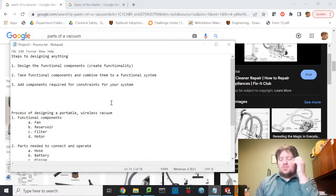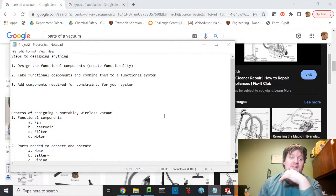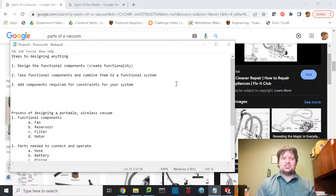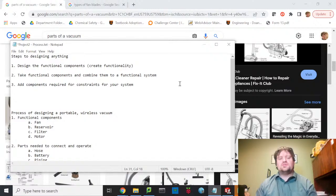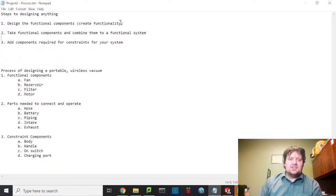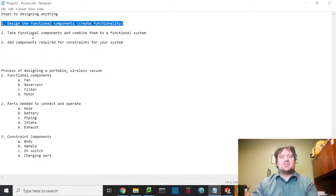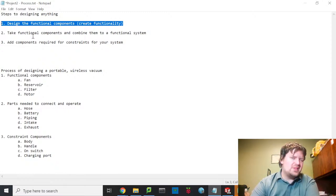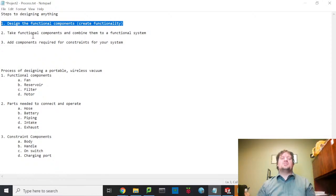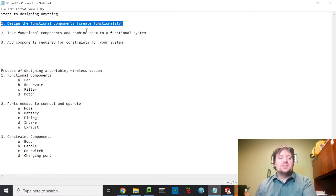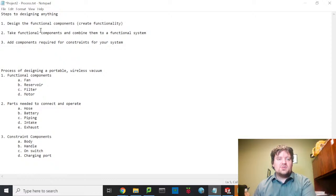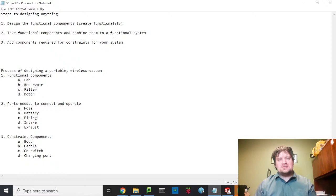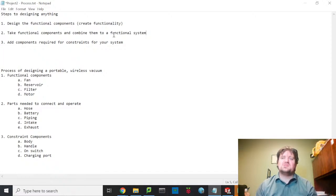Now let's talk about how to flesh out an idea — how to take an idea and make it useful. The most foundational aspect of usability is that you need functional components. You are designing something to perform a function, so it must have functional components. For a hammer, the functional component is the hammerhead. For a car, it would be the engine, wheel, or seat — things that allow specific features and functionality.